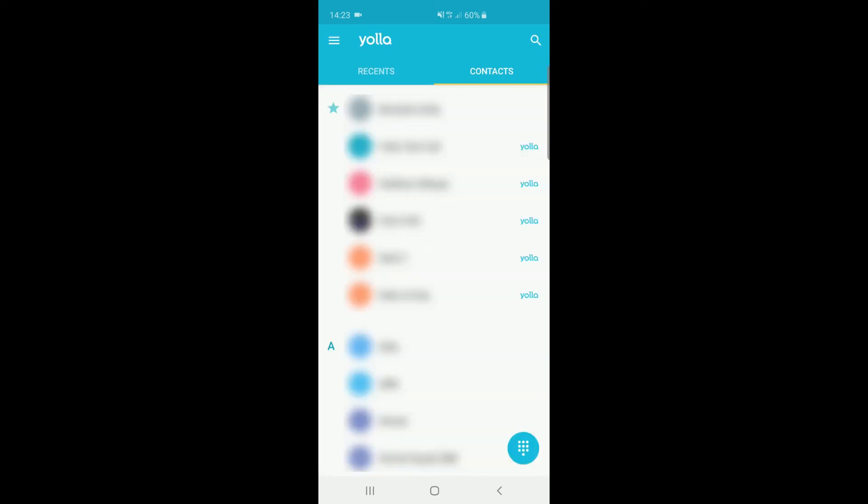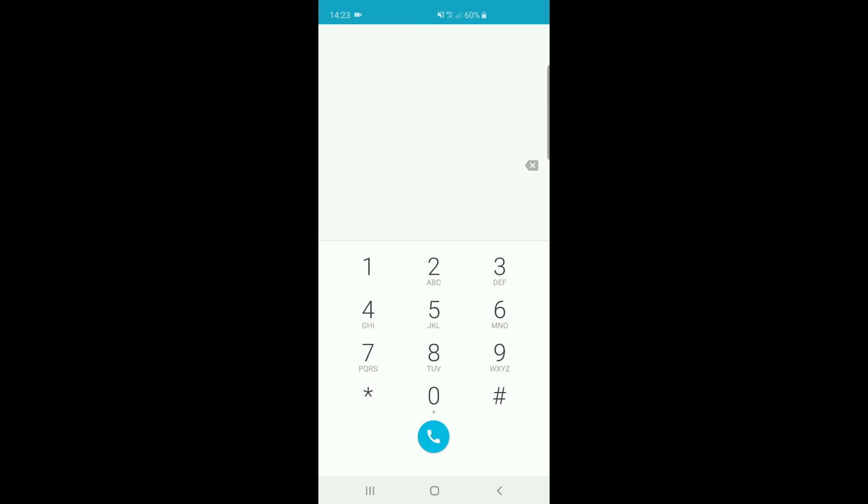On the home screen, when pressing on the button in the lower right corner, a dial pad will open up where you can make your calls.